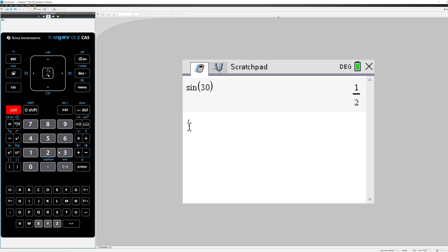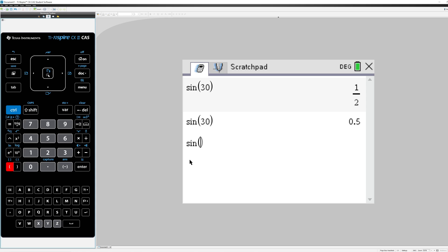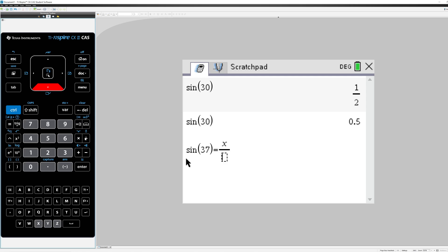I can press Control Enter and get a decimal if that's what I want. Now let's say you're doing some equation solving. So let's say that we have the sine of 37 degrees is x over 7.